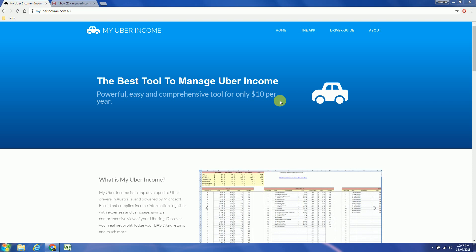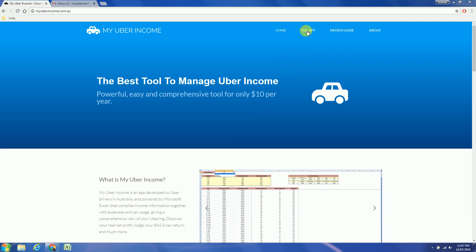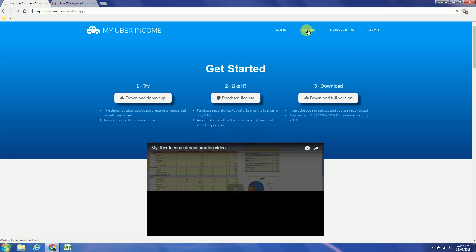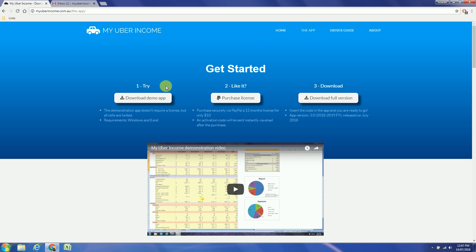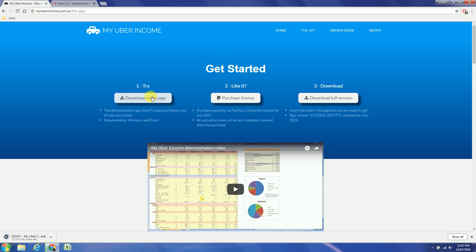First head to myuberincome.com.au. Click in the app. You can try the demonstration app first. The demonstration app doesn't require a license but all cells are locked. Requirements for the My Uber Income app are Windows and Excel.